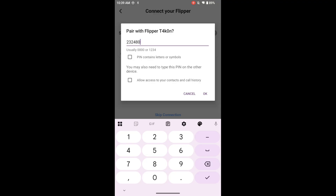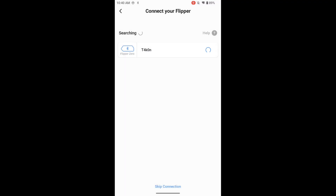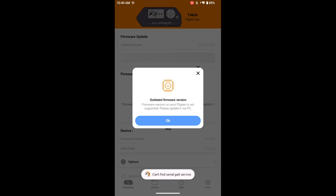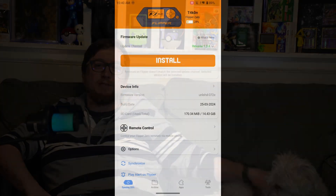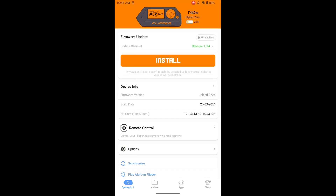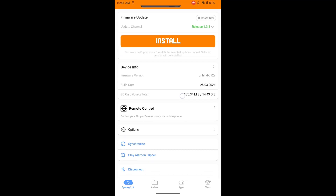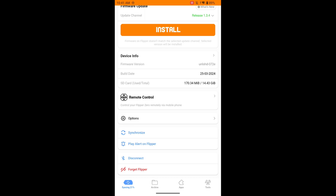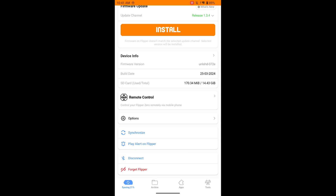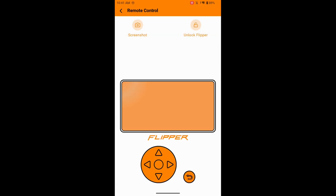We're demonstrating the Bluetooth pairing on Android in case anyone is unsure how to do this. If your device supports USB OTG, you can also connect the Flipper Zero via USB cable and select the USB connection option in the app. The app will guide you through any necessary firmware updates or initial setup steps. Android does offer a bit more flexibility with USB connectivity, but Bluetooth is still the standard method.